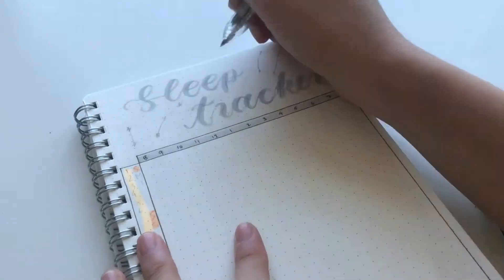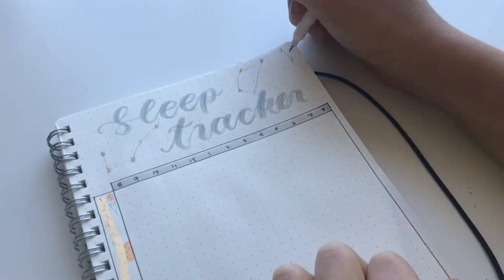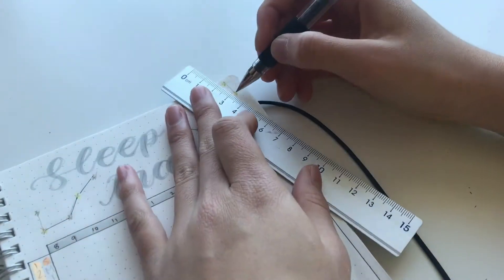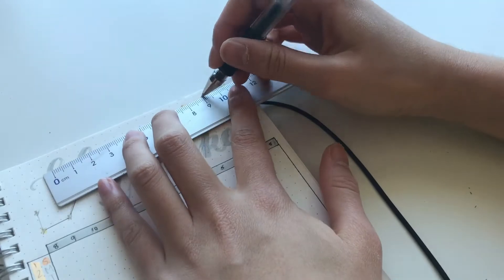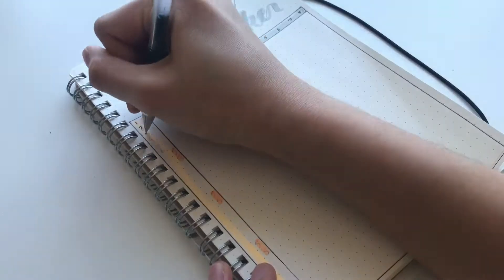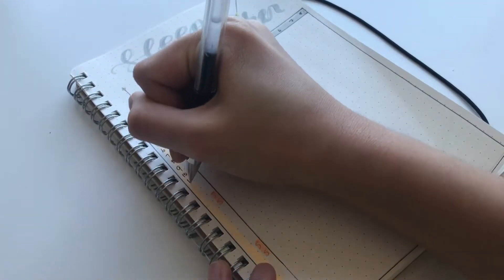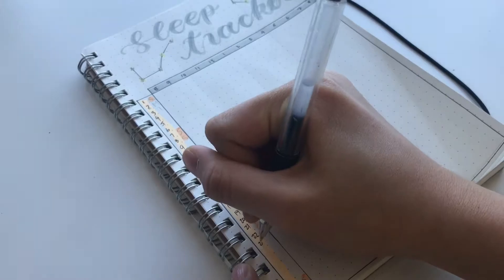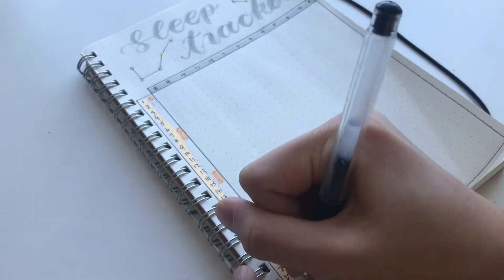Since this is the sleep tracker spread I think the constellation theme matched perfectly with this. So again, I just decided to do more of these drawings at the very top.